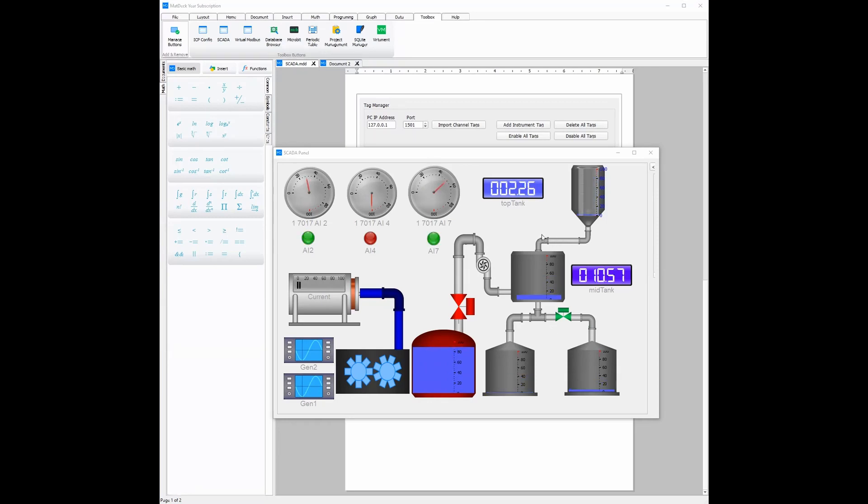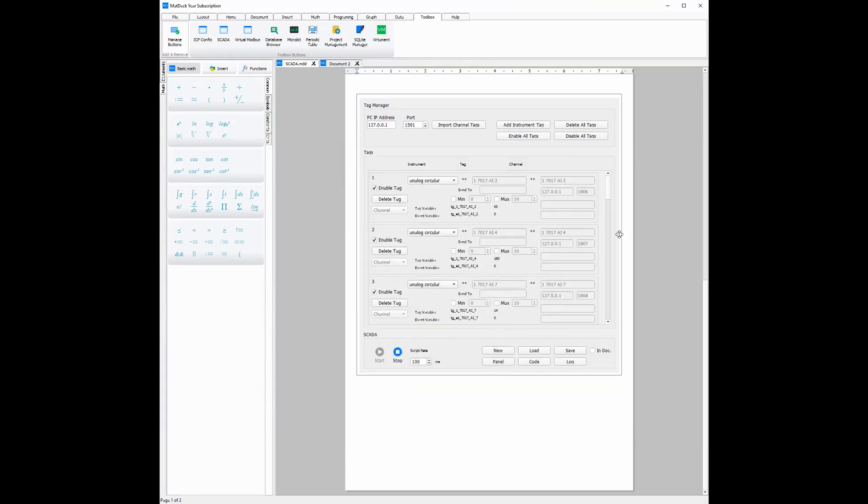MatDec offers SCADA, VHM, and several other no-code toolboxes, as well as the MatDec document itself, all in one package, making it incredibly useful, but also incredibly affordable.